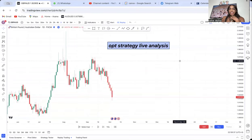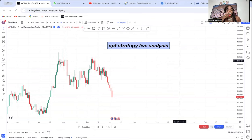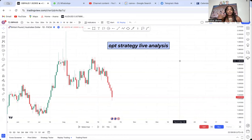Hi guys, this is OPT Strategy live analysis. I have decided to do this video because you will watch it after one week. I want to do this analysis so if you're watching this video, you can go to GBP/AUD and see what I have predicted. I will always do a prediction video and then give the trade one week, and on Sunday I'll be posting the predicted analysis.